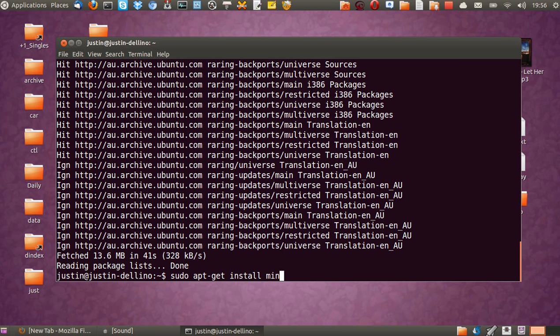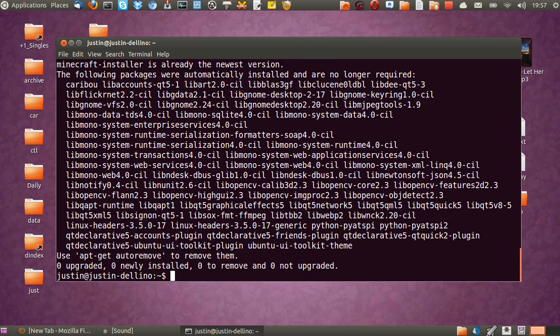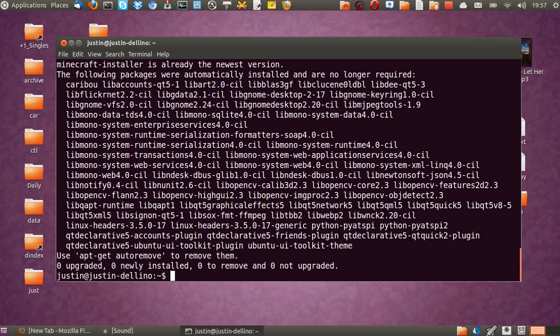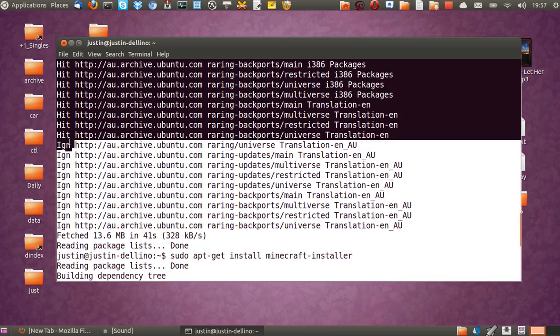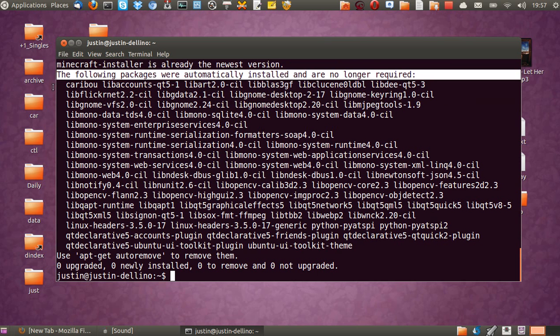Okay, so it's taken quite a while. Here we go. Hold on. So, sudo apt-get install minecraft-installer.